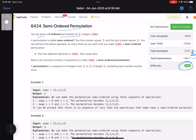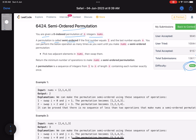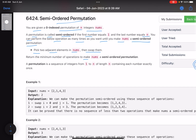You are given a zero-indexed permutation of integers called nums. A permutation is called semi-ordered if the first number equals one and the last number equals n. You can perform the below operation as many times as you want: pick any two adjacent elements in nums and swap them. Return the minimum number of operations to make nums a semi-ordered permutation.